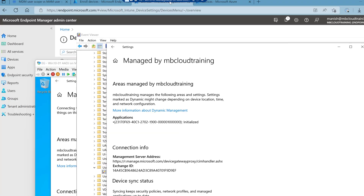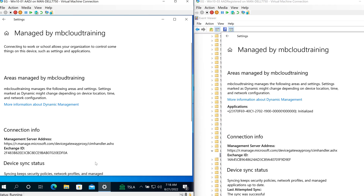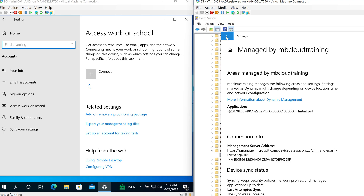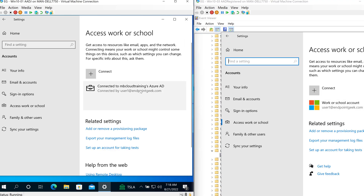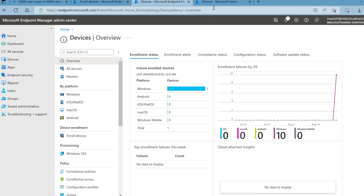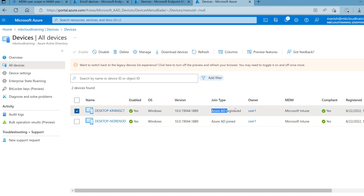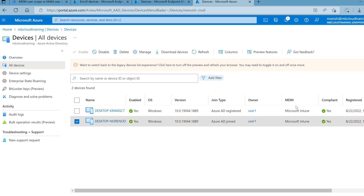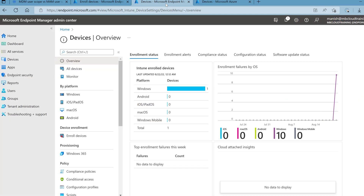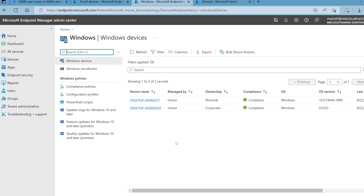Looking at a side-by-side comparison of both devices, both are showing managed by the organization name and both show management service address as r.manage.microsoft — but the icons are different: workplace join (Windows icon) versus Intune enrolled (briefcase icon). In the Azure portal after refreshing, one device shows Azure AD Registered and the other Azure AD Joined, but both are enrolled to Intune with MDM authority showing as Microsoft Intune.